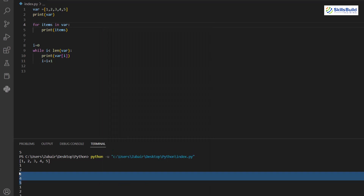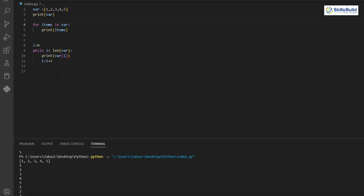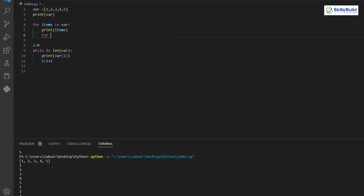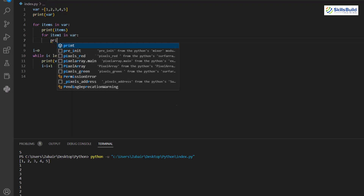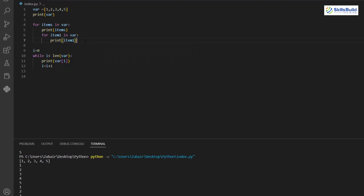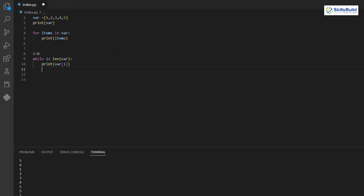Both for and while loops produce the same output — just with different syntax. There are also nested loops — a loop inside a loop. For example, a for loop inside another for loop would execute the inner loop for every iteration of the outer loop, giving 25 outputs for a list of 5 items.